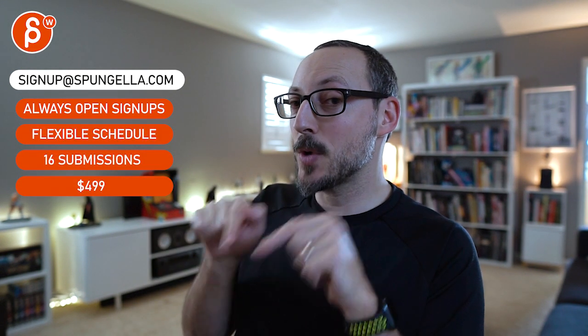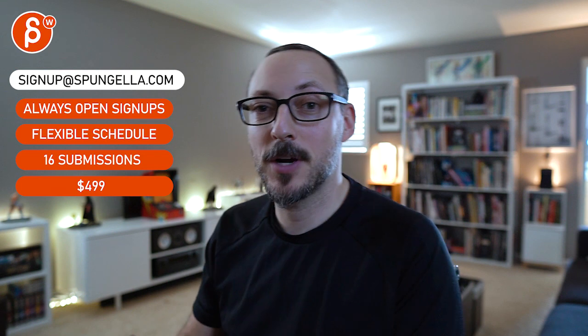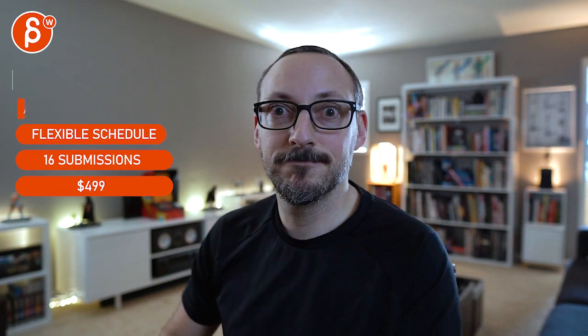Alright, there's an email you can sign up, you can start whenever you want, you can submit whenever you want, you get 16 submissions either way. A like and subscribe would be awesome. Alright, thank you.